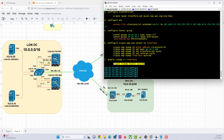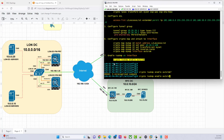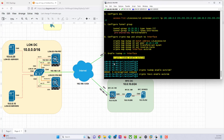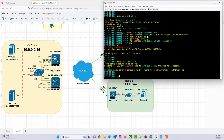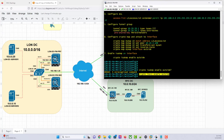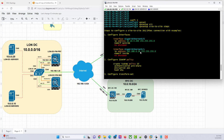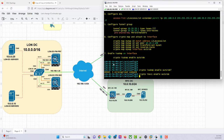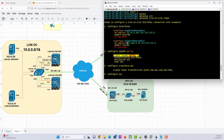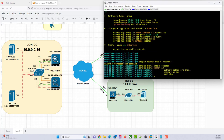Let's enable IKEv1 on the outside interface: crypto ikev1 enable outside. So we've enabled it on the public interface. We can also do the same thing on the other end. Wherever you see isakmp, just replace it with IKEv1.